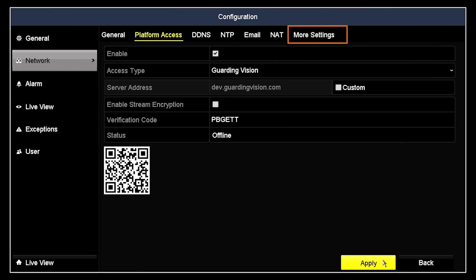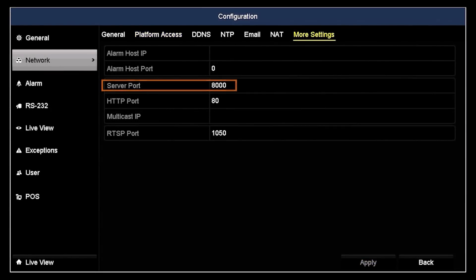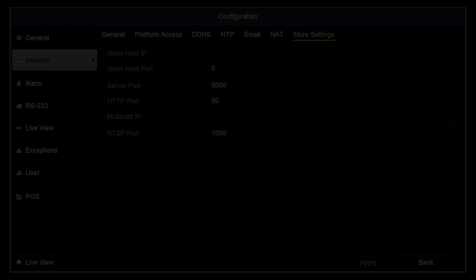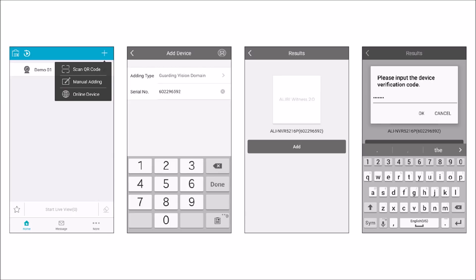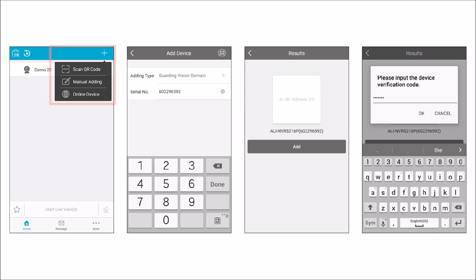Click the More Settings tab. Notice that the Server port and HTTP port for the device are set to 8000 and 80, respectively. In the Alibi Witness app homepage, tap the Add or Plus icon in the upper right corner, then select Manual Adding. In the Add Device screen, enter the nine-digit serial number you found earlier, and then tap the Save icon in the upper right corner.